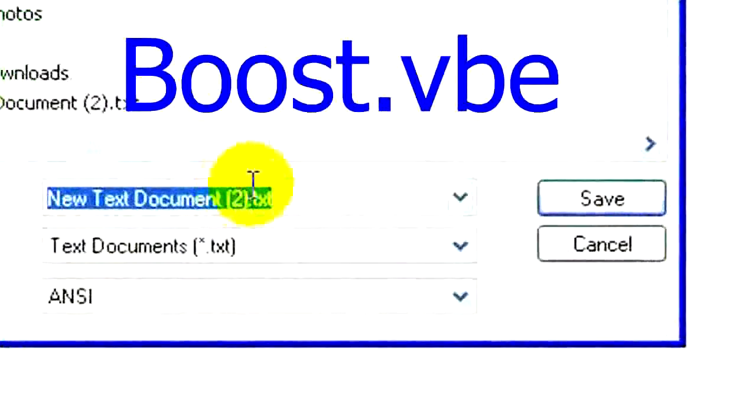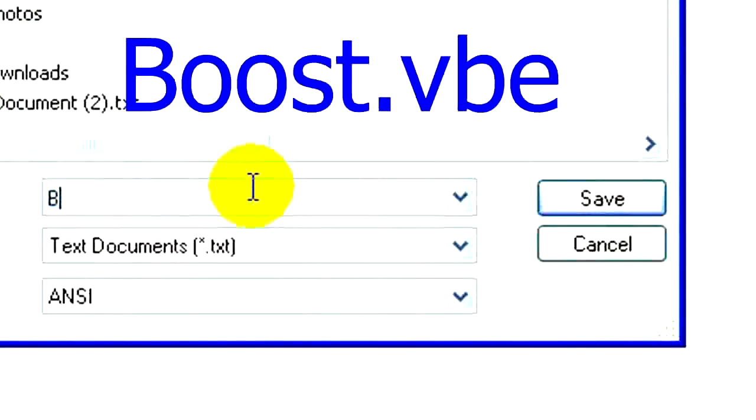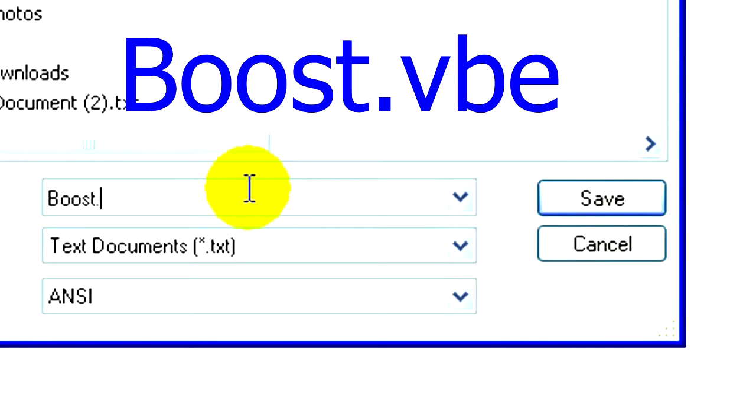After typing the code, save the file with extension boost.vbe and save this file on your desktop screen.